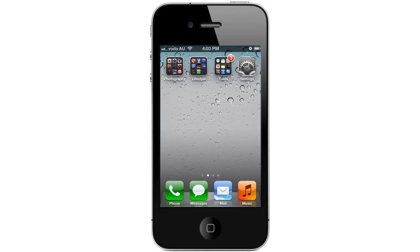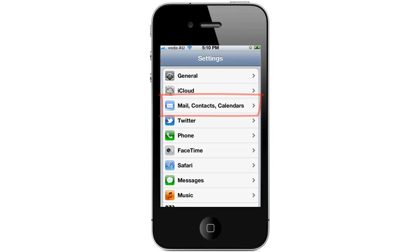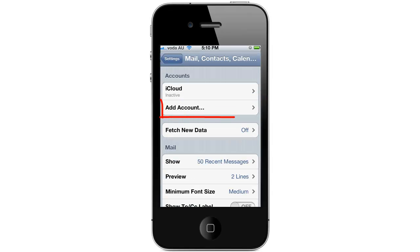First you're going to want to press on the settings icon, then scroll down to where it says Mail Contacts Calendars and press on that, and then press on Add Account.